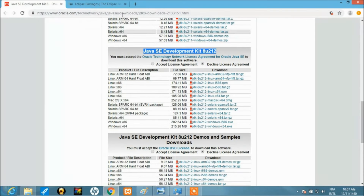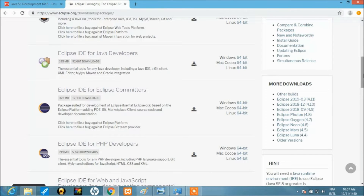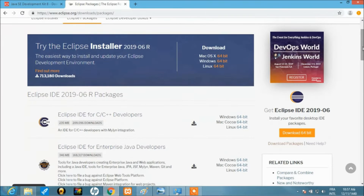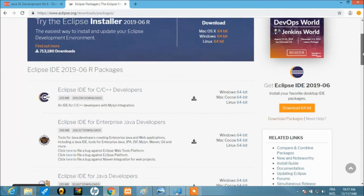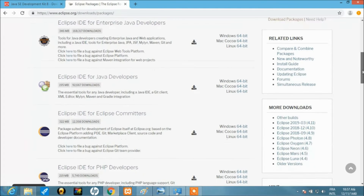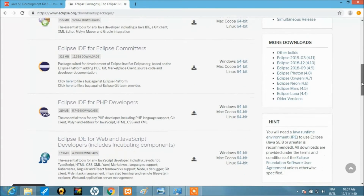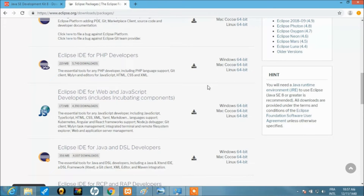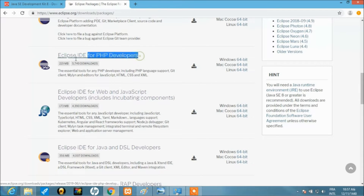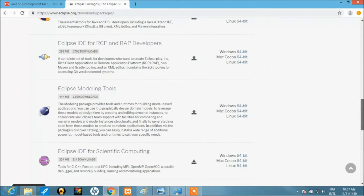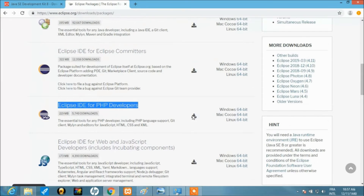Now head over to the Eclipse URL to download Eclipse. Eclipse is free — it doesn't cost anything. They have various IDEs you can use: for C++, for Java, for Git committers, and for PHP developers. That PHP developers edition is exactly what we want.